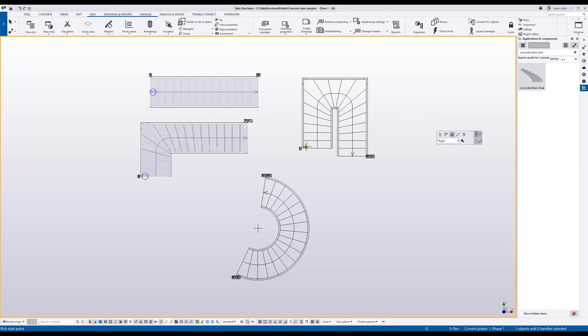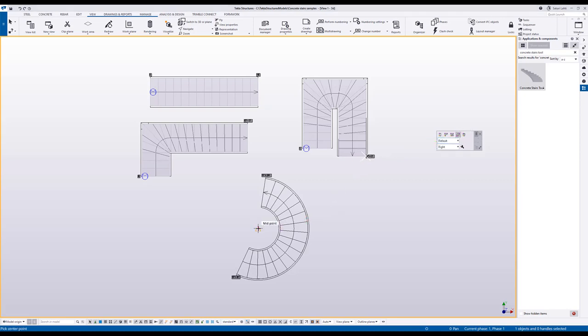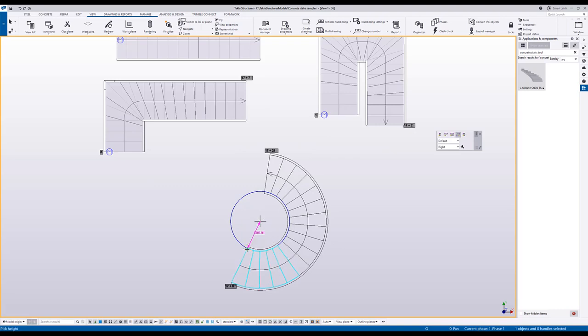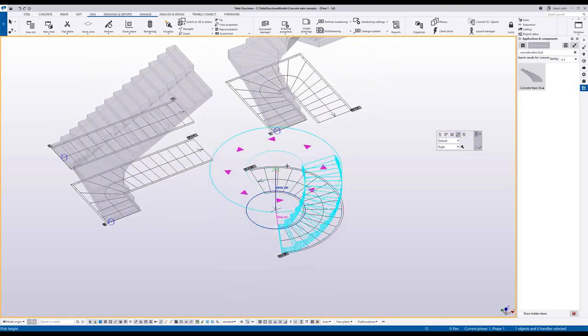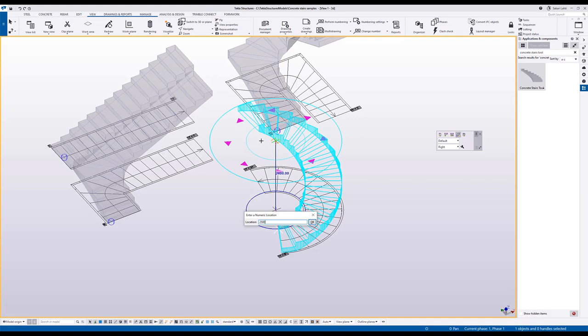Then I will create the U-shaped stair where I pick four points from the model. And finally I will create the spiral stair where I first pick the center point, then the starting point and finally the height of the stair. I can also input the numeric values.